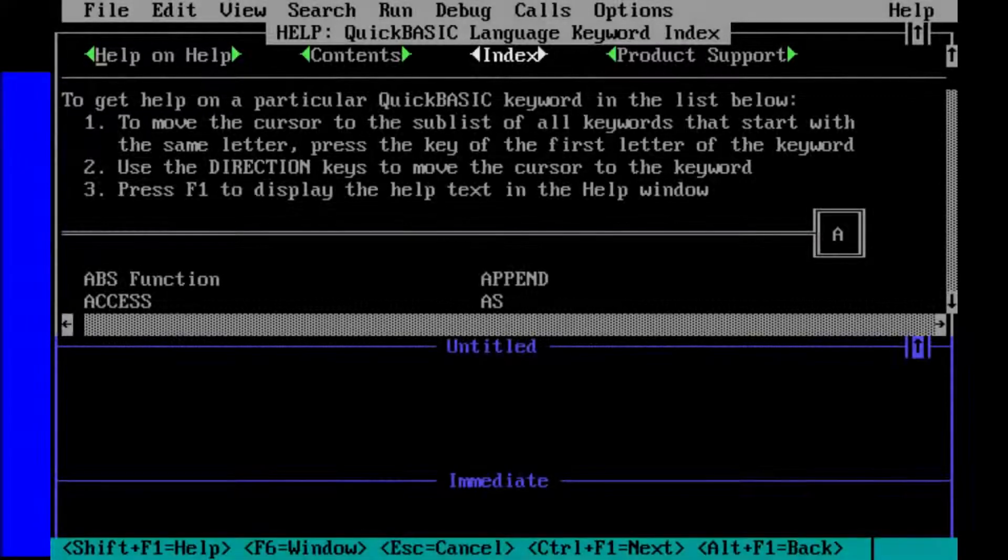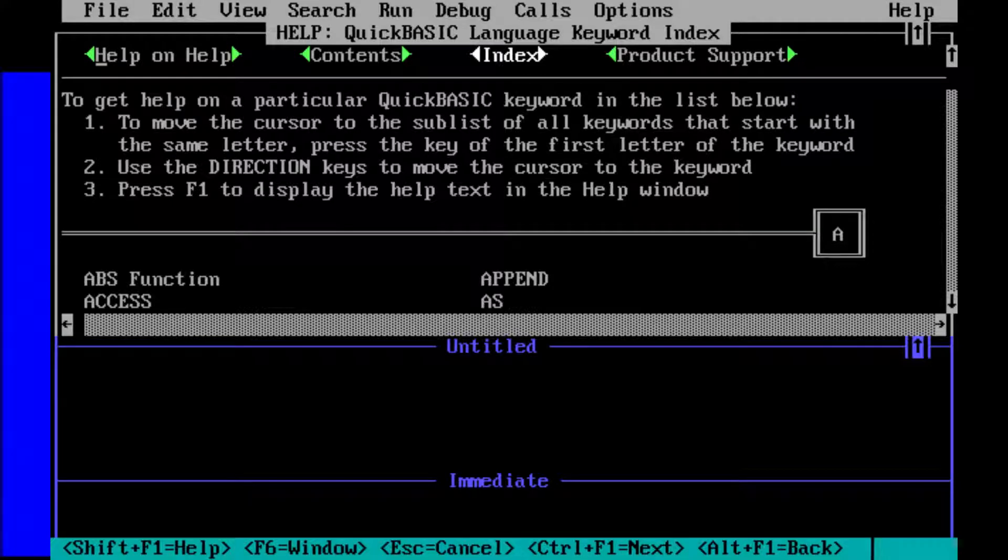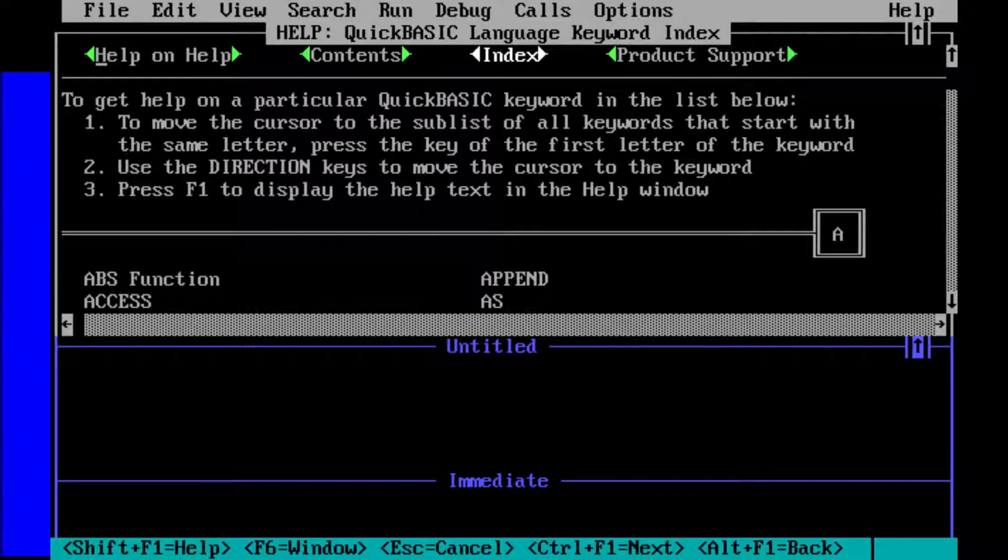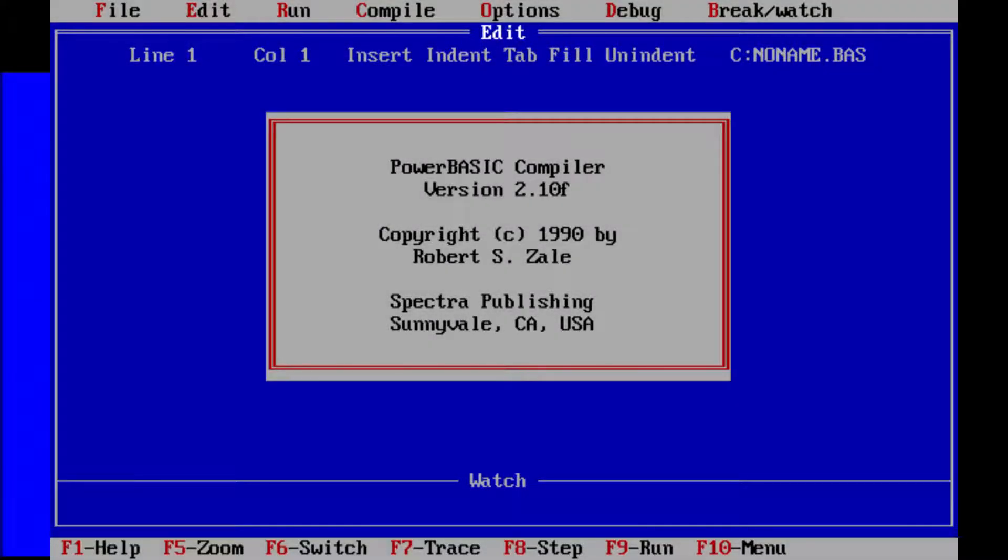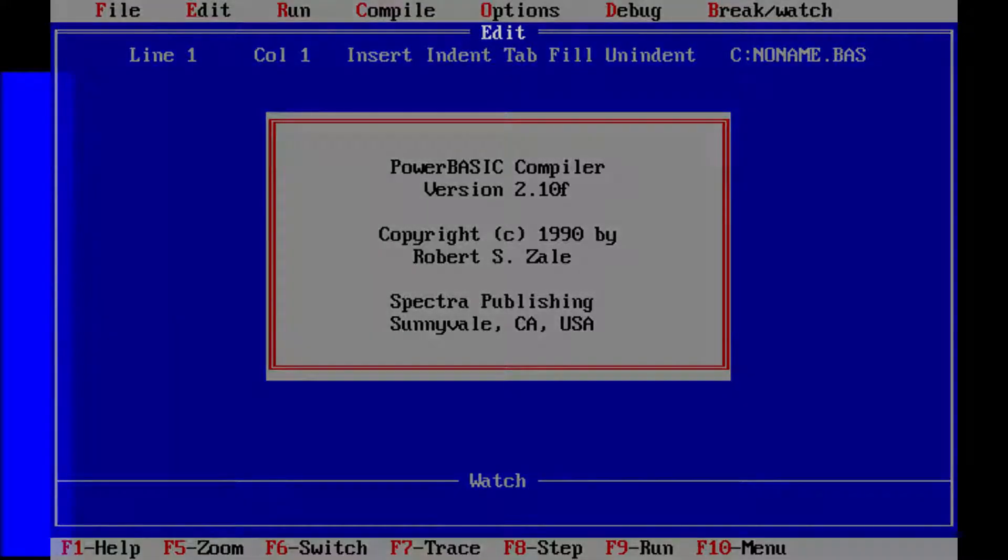The first one is the Microsoft QuickBASIC compiler. It's basically the compiled version of the interpreter that I'm using in the other part. The other compiler I'm using is PowerBASIC. It was made by Borland back in the 90s and is one I don't actually have much experience with, but I thought might be fun to try.